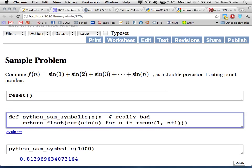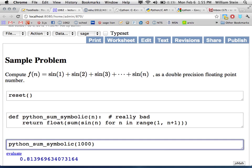Several approaches to computing the sum will be shown. The first one is very natural and short but horrendously slow. By the end of the worksheet, a version that is dramatically faster will be demonstrated. The first approach uses Python's sum function with the symbolic sine from Sage, then calls float() to get the result. It sums up the formal symbolic expressions, which is very slow.